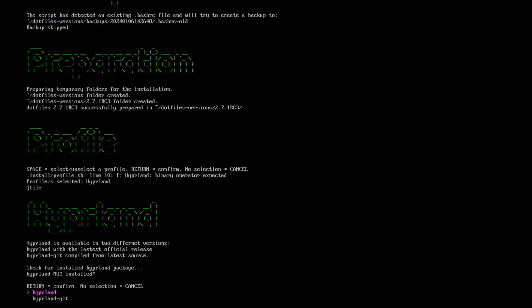Now the script asks me which version of Hyperland I want to install. And you have two options. The first option is the default Hyperland package. This is the latest official release. Or you can install the latest source, the latest compiled source code from Hyperland git. I have good experiences just by selecting the default package Hyperland.